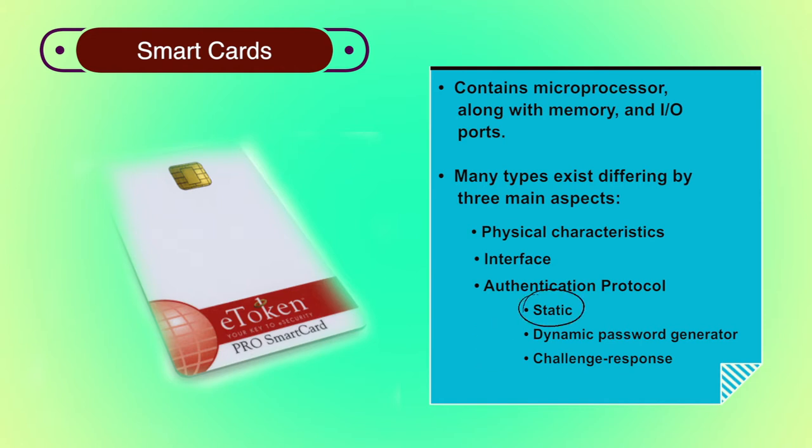In static, the user authenticates himself or herself to the token and then the token authenticates the user to the computer. The latter half of this protocol is similar to the operation of a memory token.